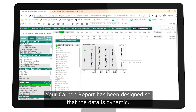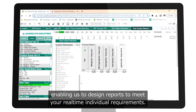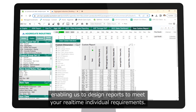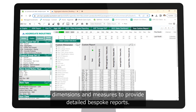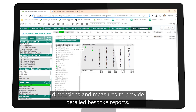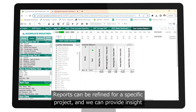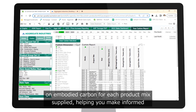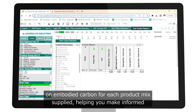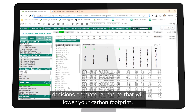Your Carbon Report has been designed so that the data is dynamic, enabling us to design reports to meet your real-time individual requirements. The tool contains a catalogue of custom dimensions and measures to provide detailed bespoke reports. Reports can be refined for a specific project and we can provide insight on embodied carbon for each product mix supplied, helping you make informed decisions on material choice that will lower your carbon footprint.